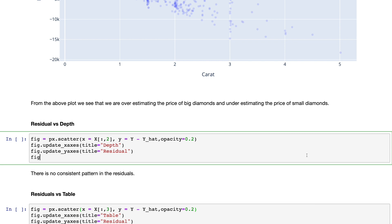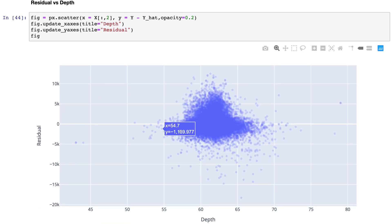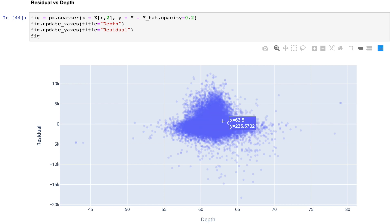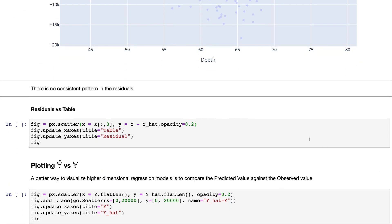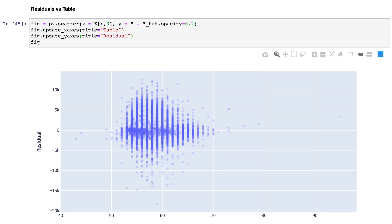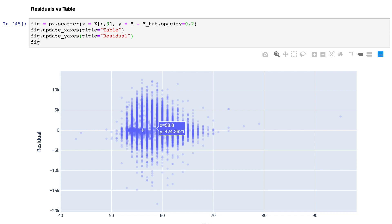Looking at the other residual plots: the depth residual is a bit better behaved — things are fairly aligned, no major deviation from zero, though data is clustered around a particular depth value with a slight bump. The table size residual also looks like a pretty good fit. There's some banding visible, suggesting that integer table sizes like 56 and 57 are more common. It might be worth exploring this banding further, but I don't see any big structural patterns.